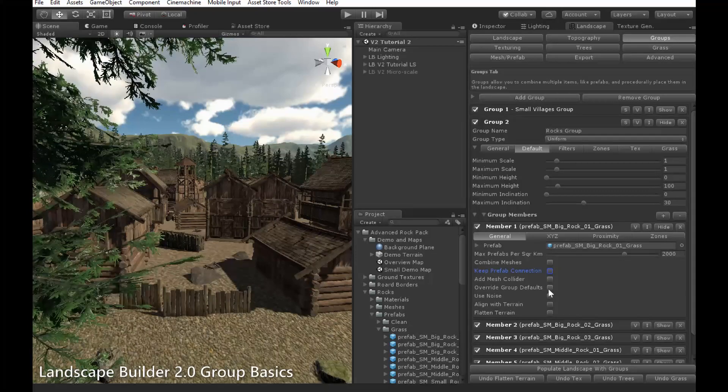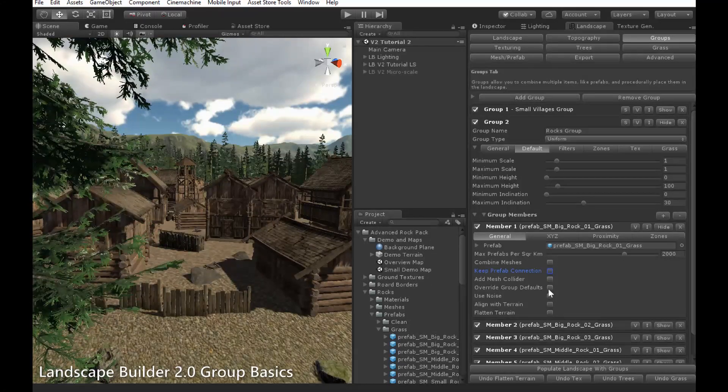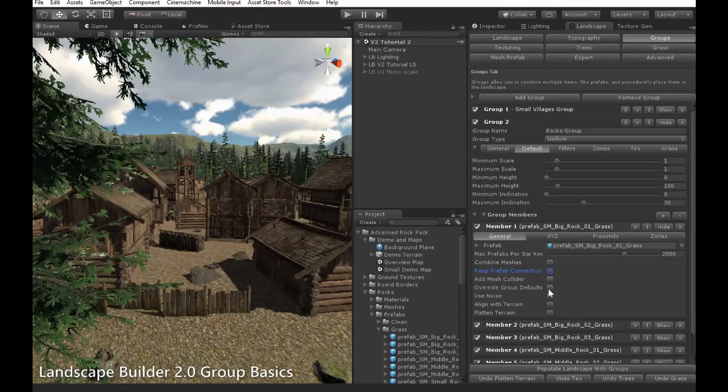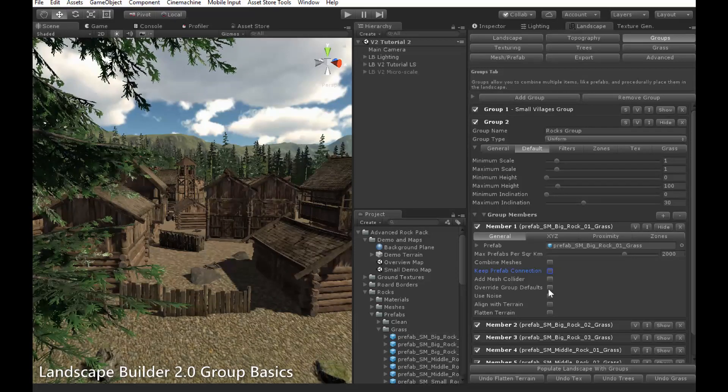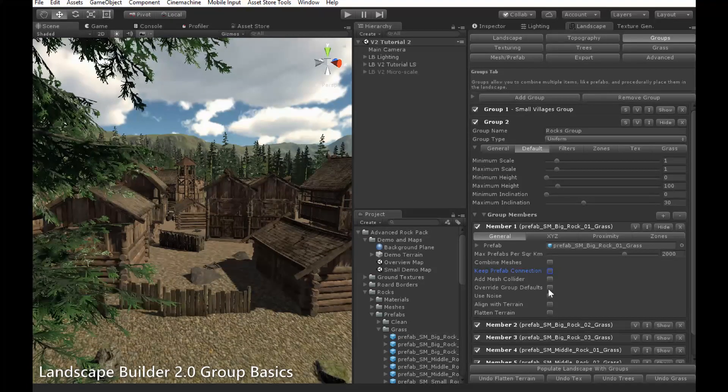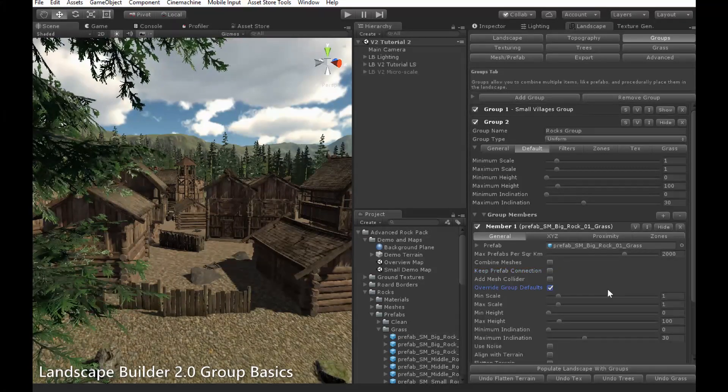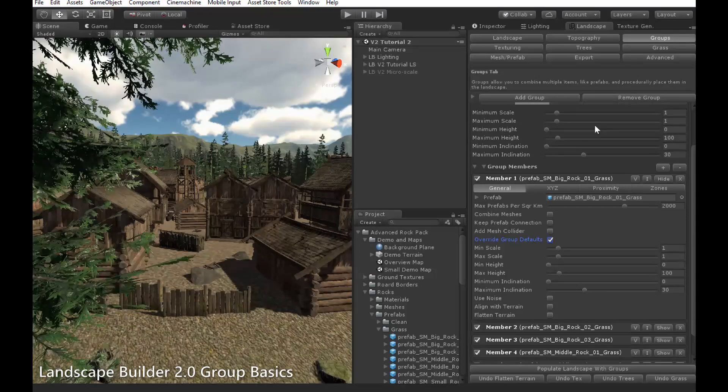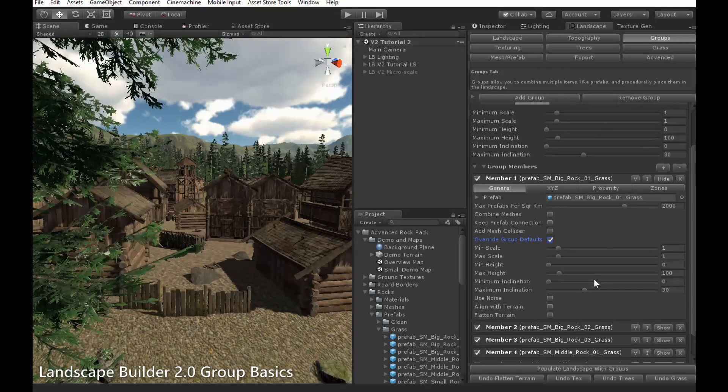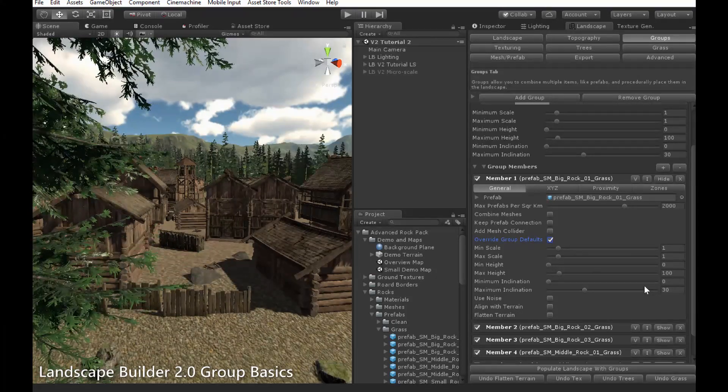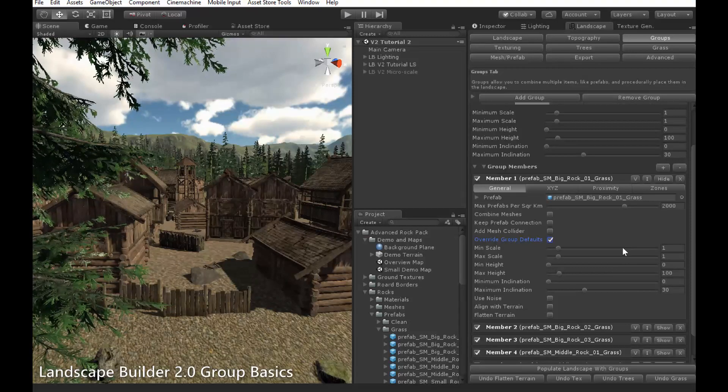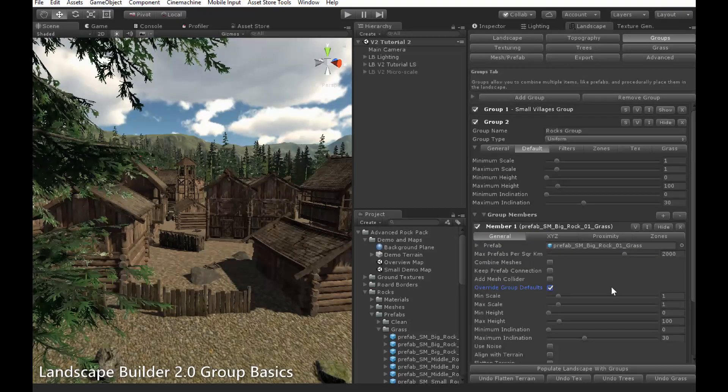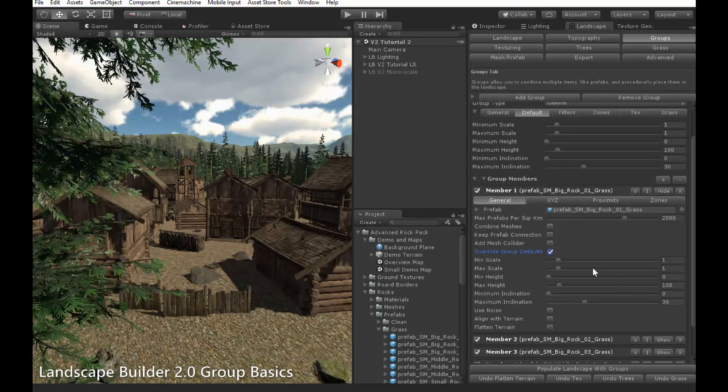The next setting, Override Group Defaults, allows you to override the default placement settings specified by the group. You'll notice that when this is enabled, the settings from the group defaults at the top now show up here. This allows me to override these settings and change them per member.